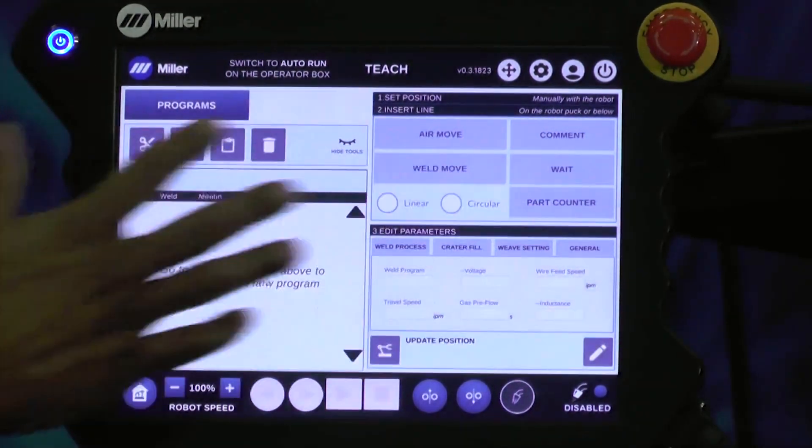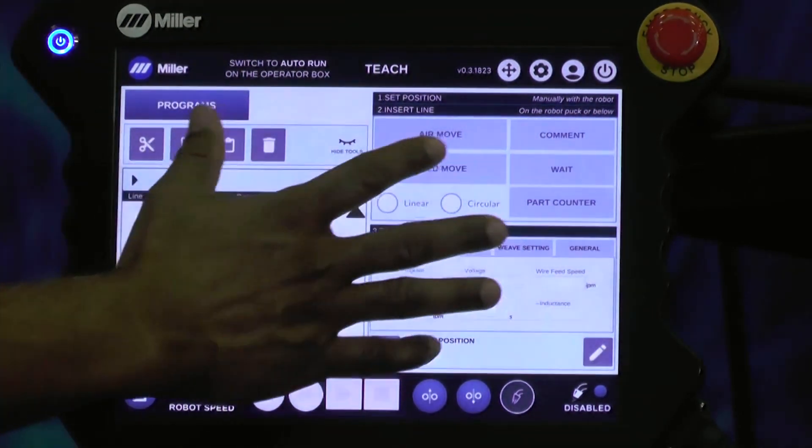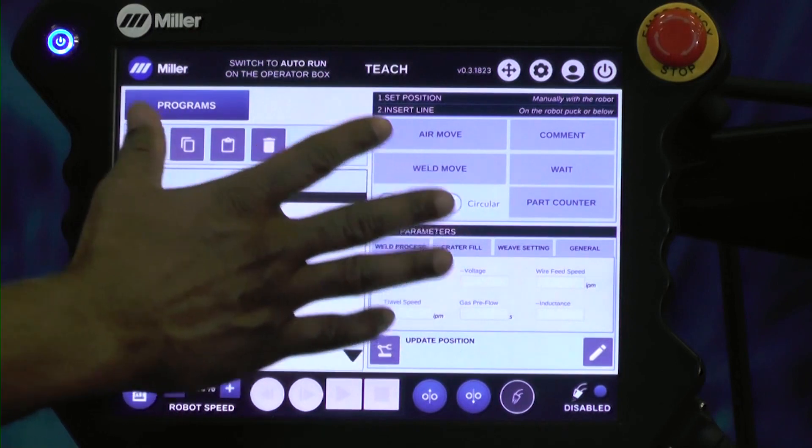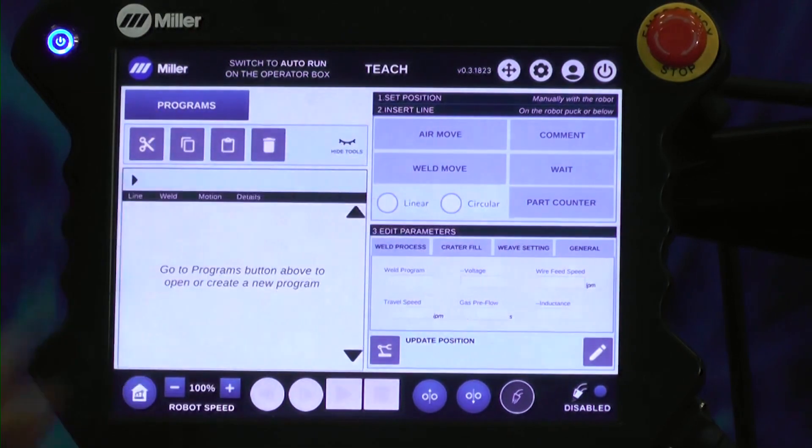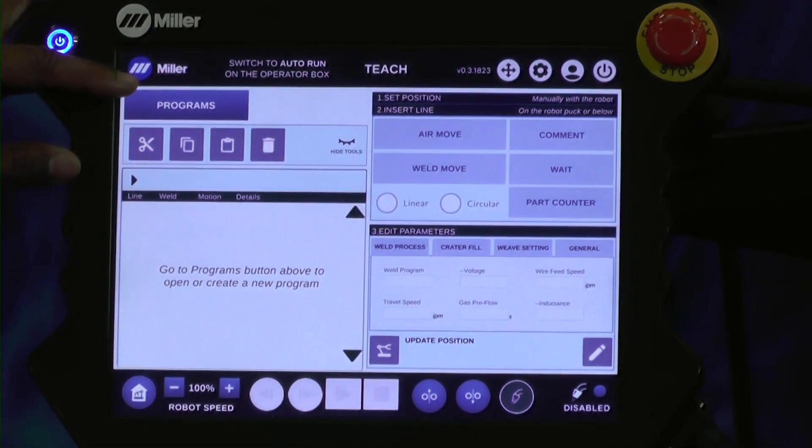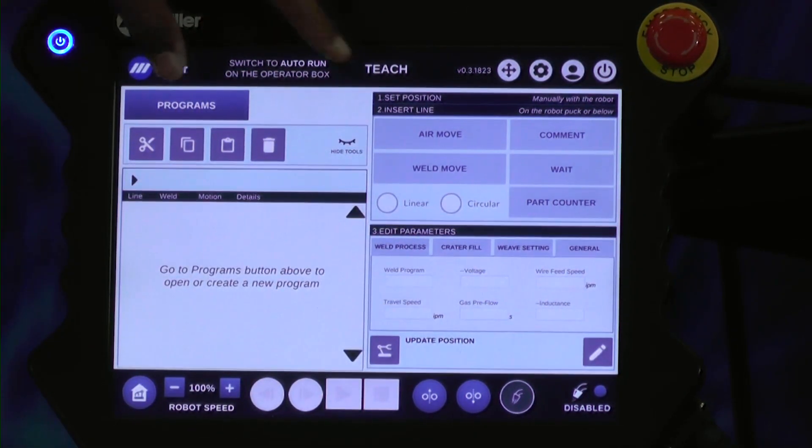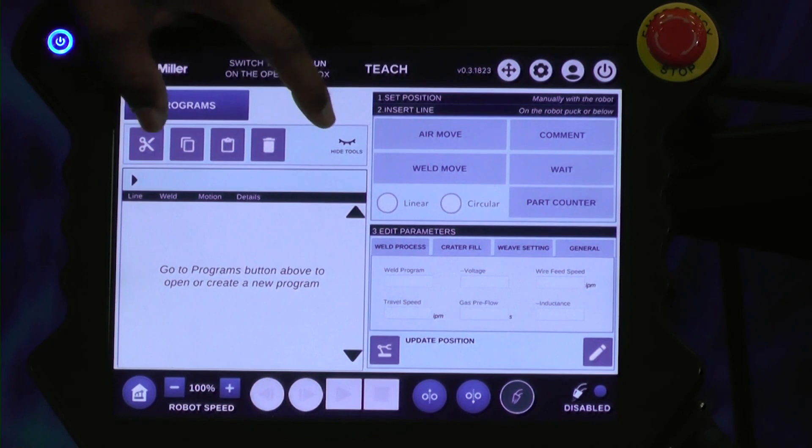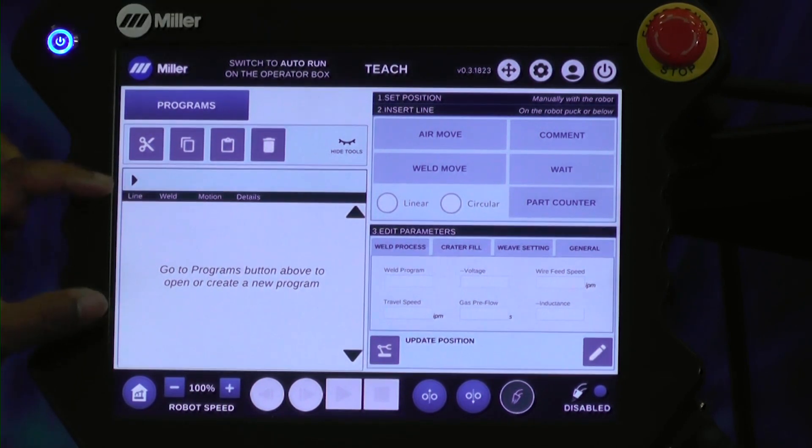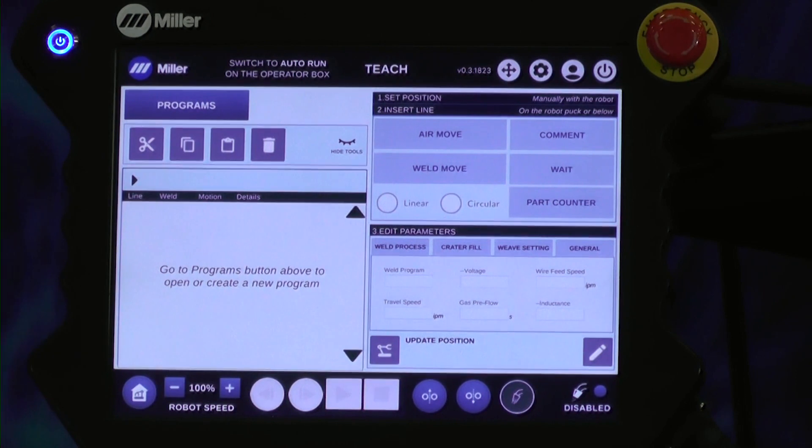This main screen here has all of the icons and the user interface for working with the Cobot. In Programs, you have some editing icons. This section here is where you'll see the lines of your program.